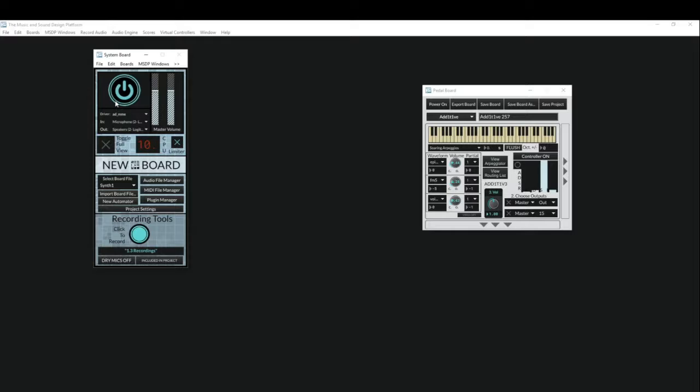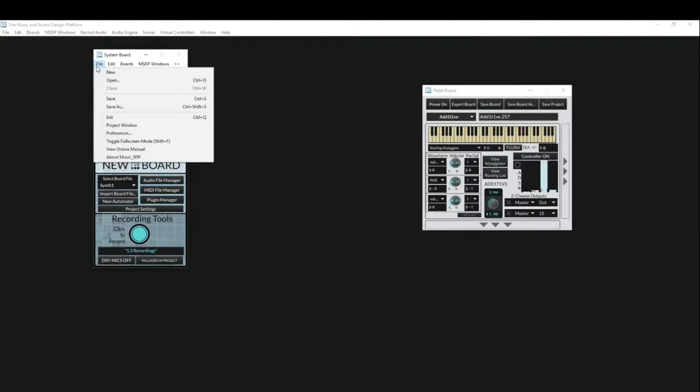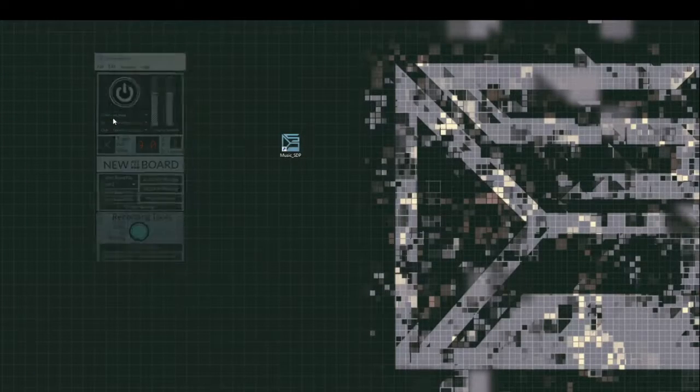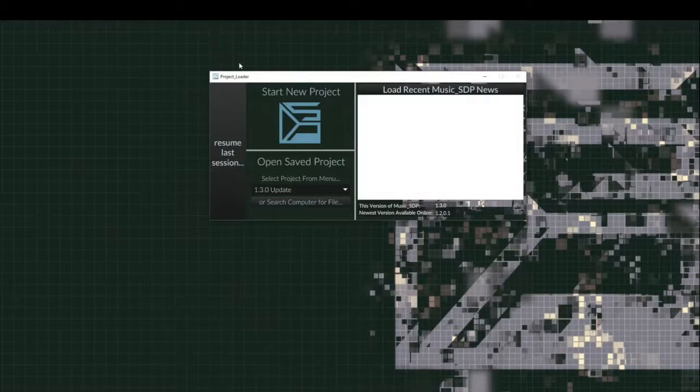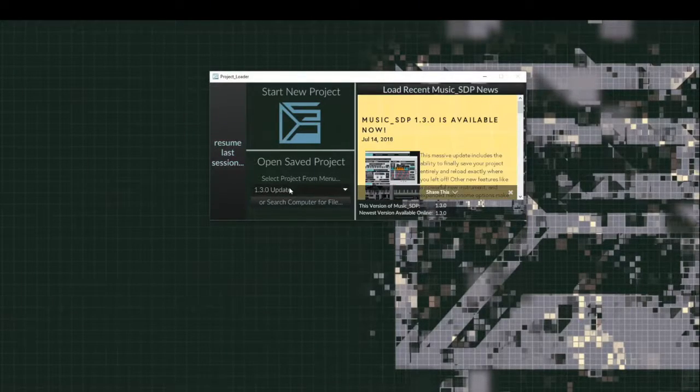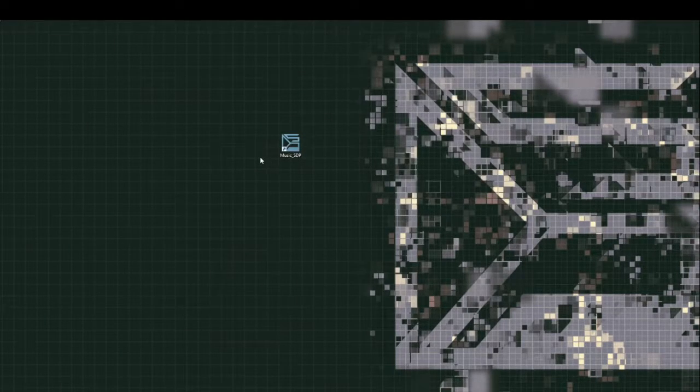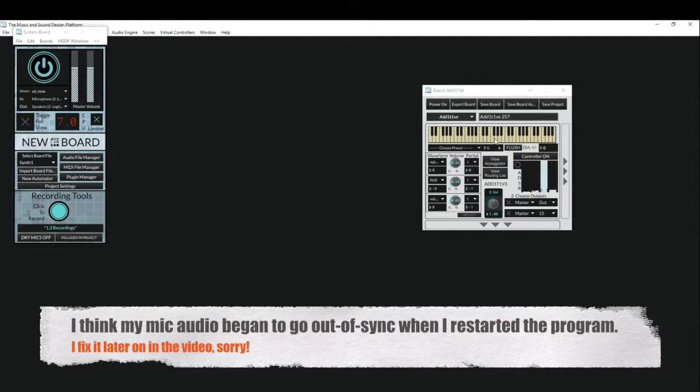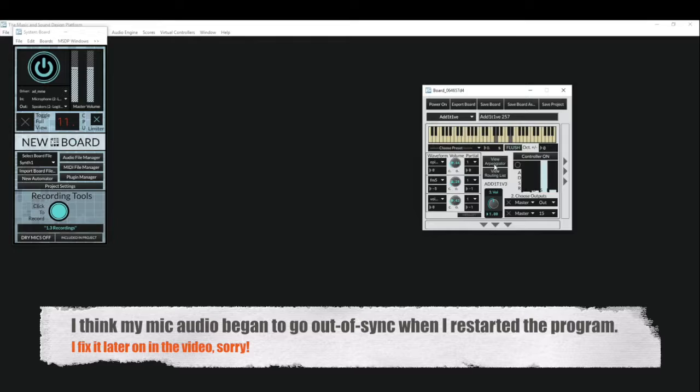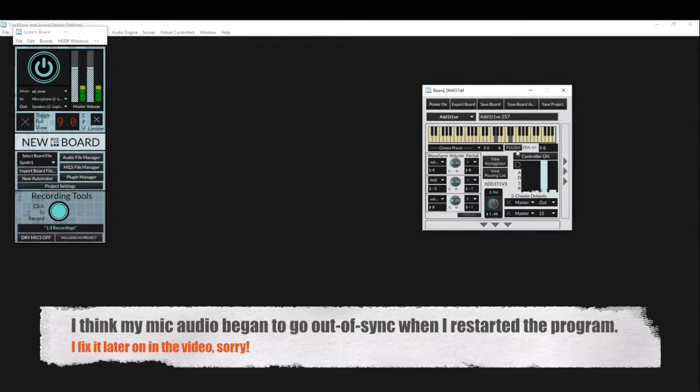Now, because we have saved this project, the next time I come into it, this pedal board will be open. We haven't saved this pedal board. It's not on the list, but we did save it with the project. So, if I close out of Music STP, open it back up, and reload either from Resume Last Session or by selecting the project from the menu. Go ahead and be old school. There it is again, right where we left it.